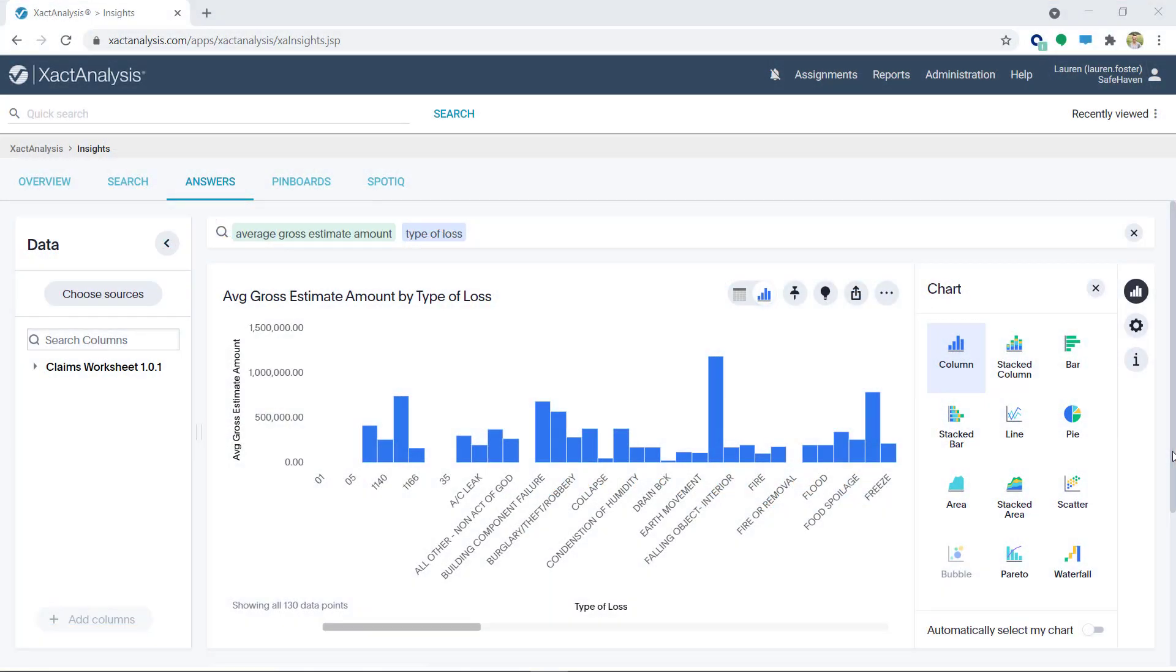If you love to analyze and present data, this video is for you. I'm going to show you how to analyze data anomalies and how to professionally present your data using Exact Analysis Insights.